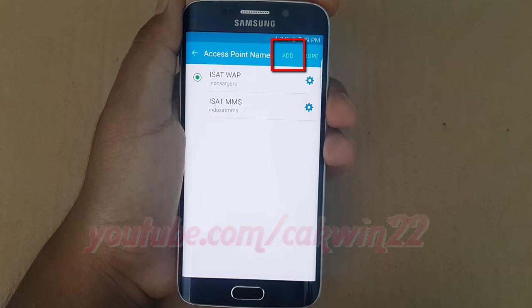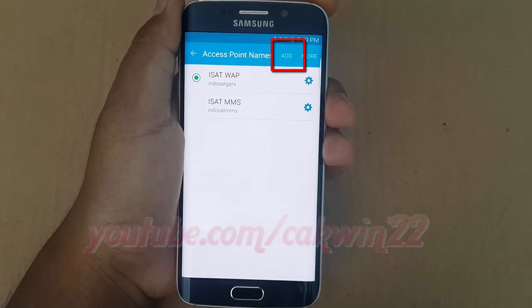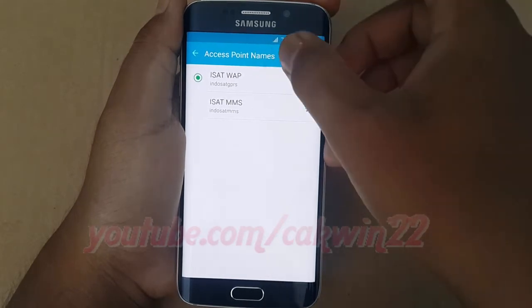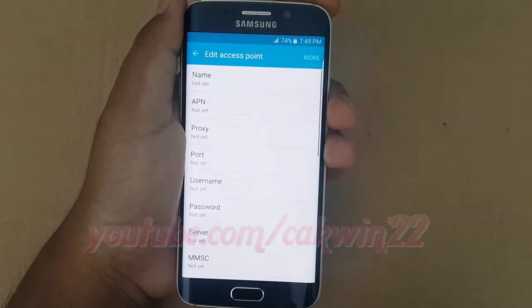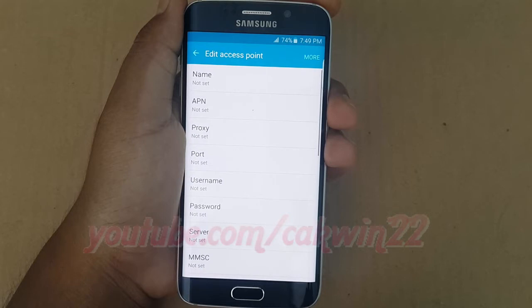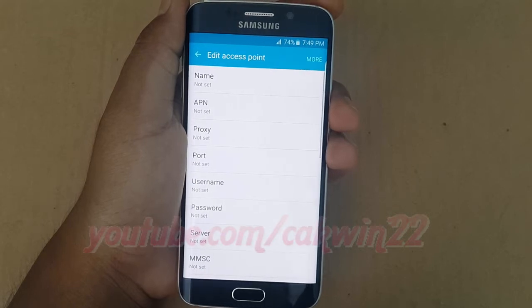Tap Edit. Add the details wherever applicable. APN settings for various network providers can be found with a quick search on Google.